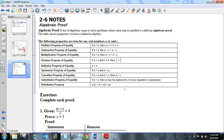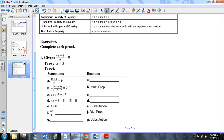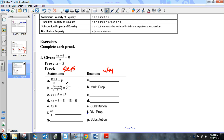Let's go through an example exactly as the book presents it. When you're given an equation and asked to prove that x equals 3, there are two columns: the steps and the reasons why you did each thing. Some of these are blanks to fill in and some are already provided. The first step is: (4x + 6) / 2 = 9.